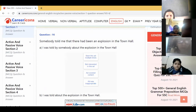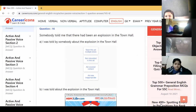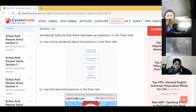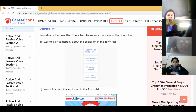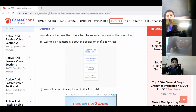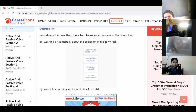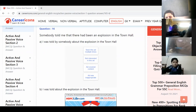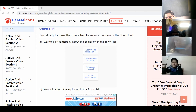'Somebody told me that there had been an explosion in the town hall.' Can you guess? This sentence is in passive voice — it is not in active voice. 'Have' will come in the transformation.